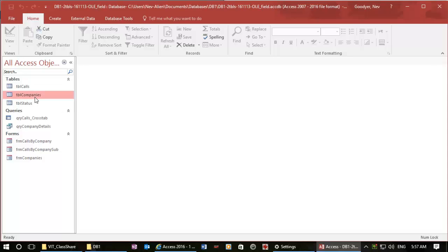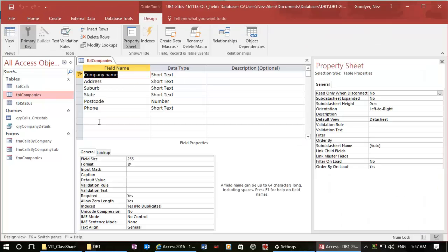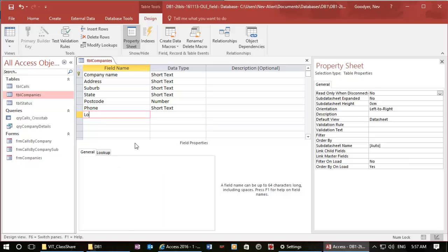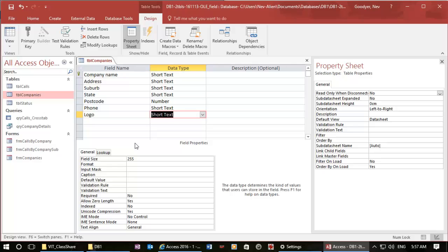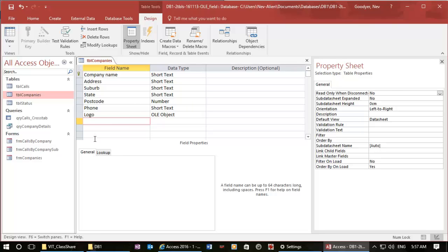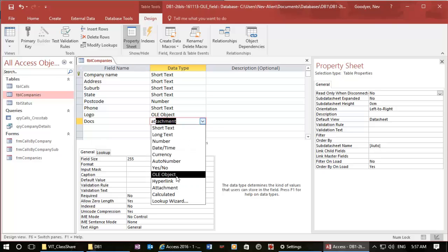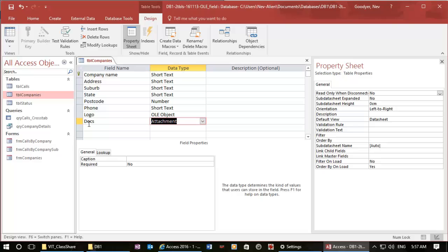We'll go to our company table — at the moment we do not have any images in here. So if we go to our design view and we add a field for logo and we're going to make it OLE object. While I'm here, I'm also going to add a field for teaching material, so I'm going to write 'docs' and I'm going to call that an attachment.